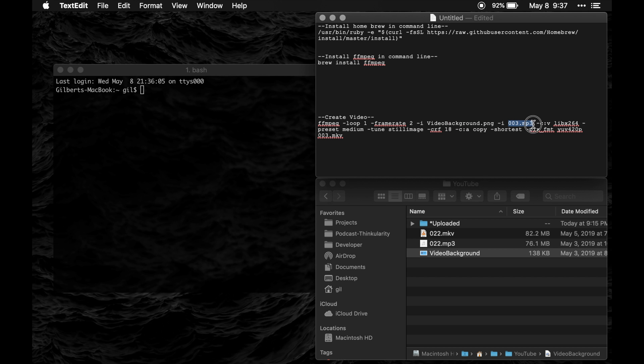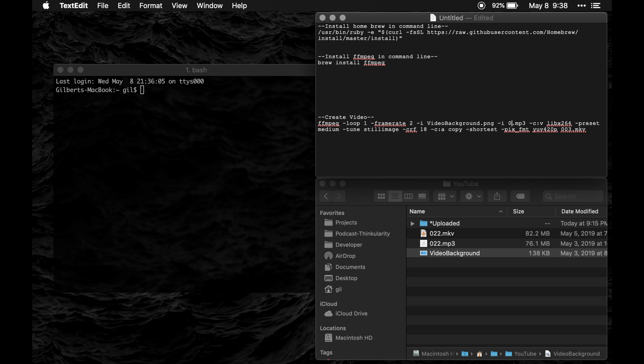This second piece here the 003.mp3, that's going to be the name of the audio file that you want. So I'm going to use this audio file here episode 22 of my podcast Thinkularity and I'm going to put that right there.